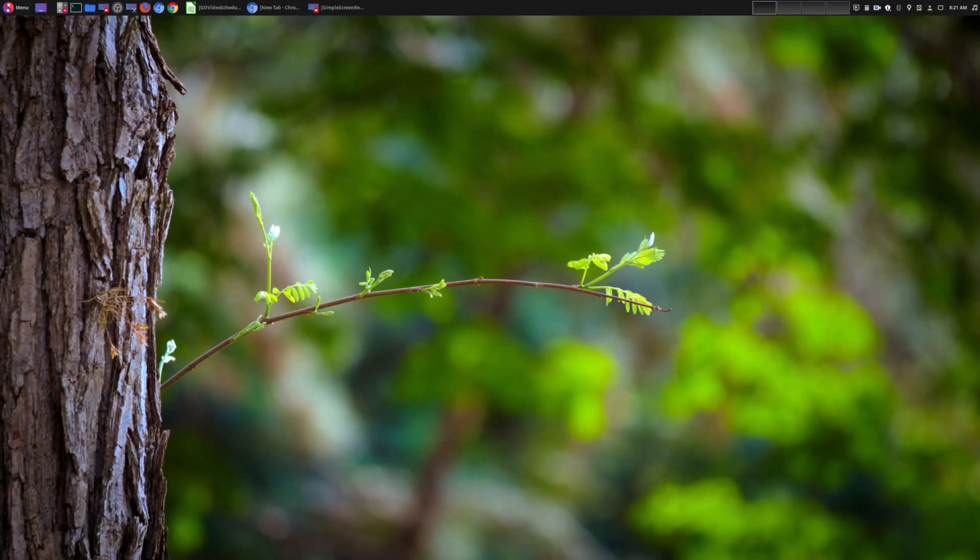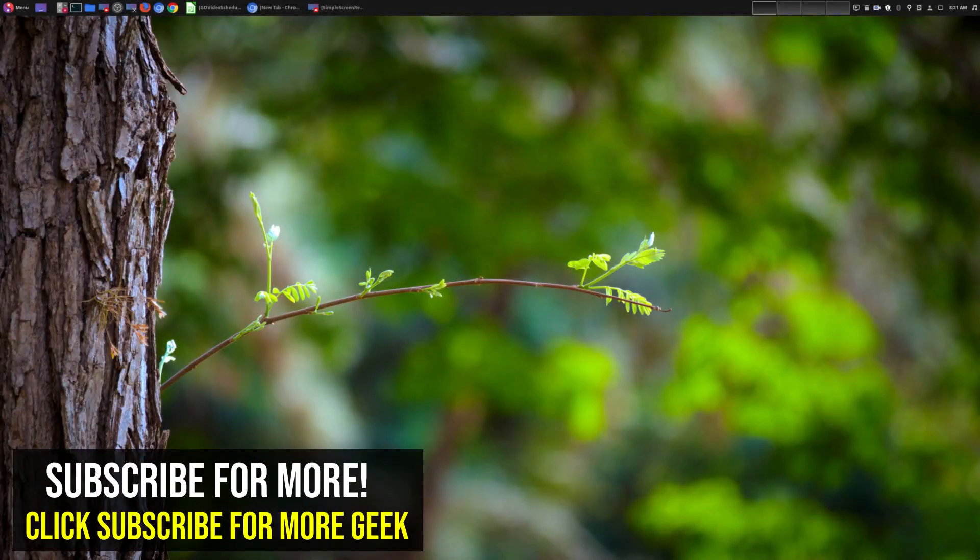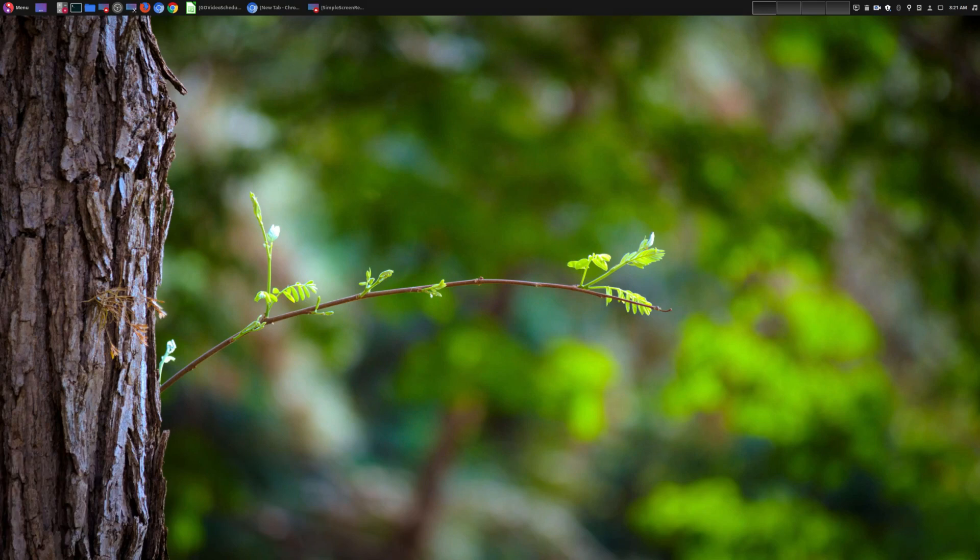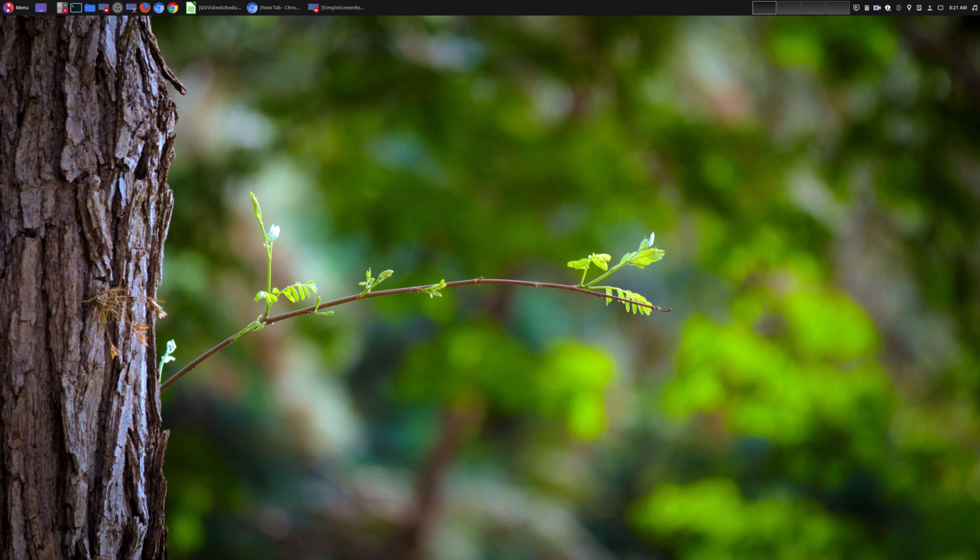Hey welcome to another episode of geekoutdoors.com. So being a YouTube content creator you definitely need tools. And so today I'm going over my top five free tools for YouTube creators and also for content creators in general.